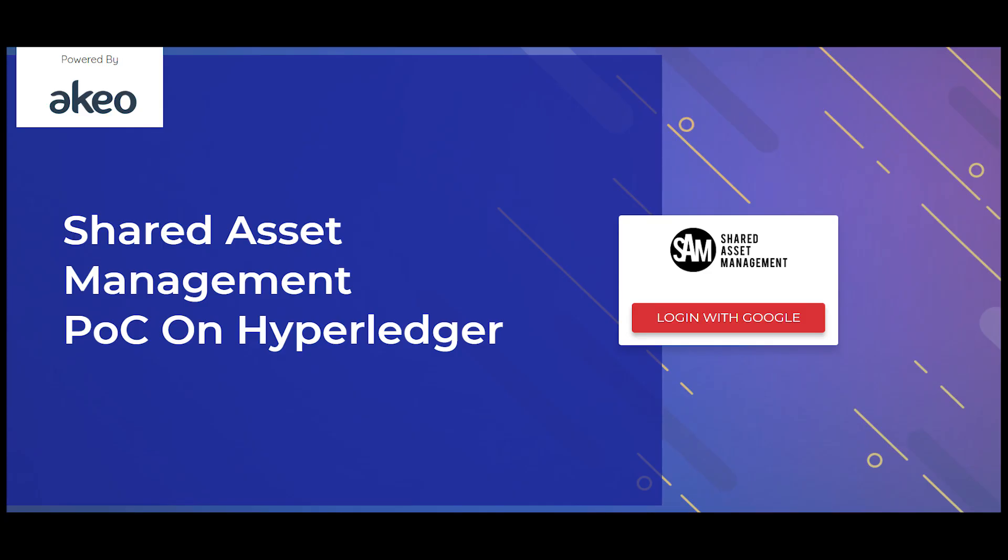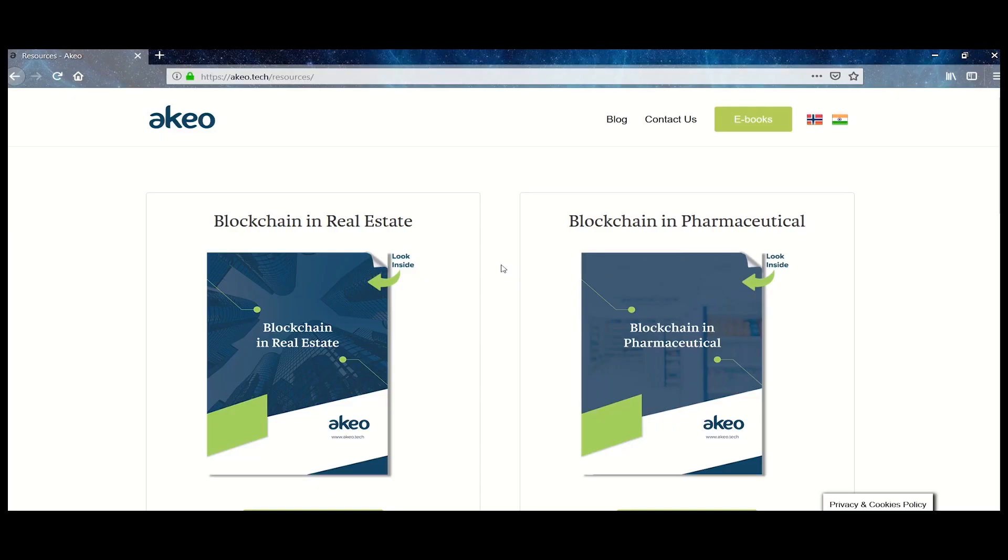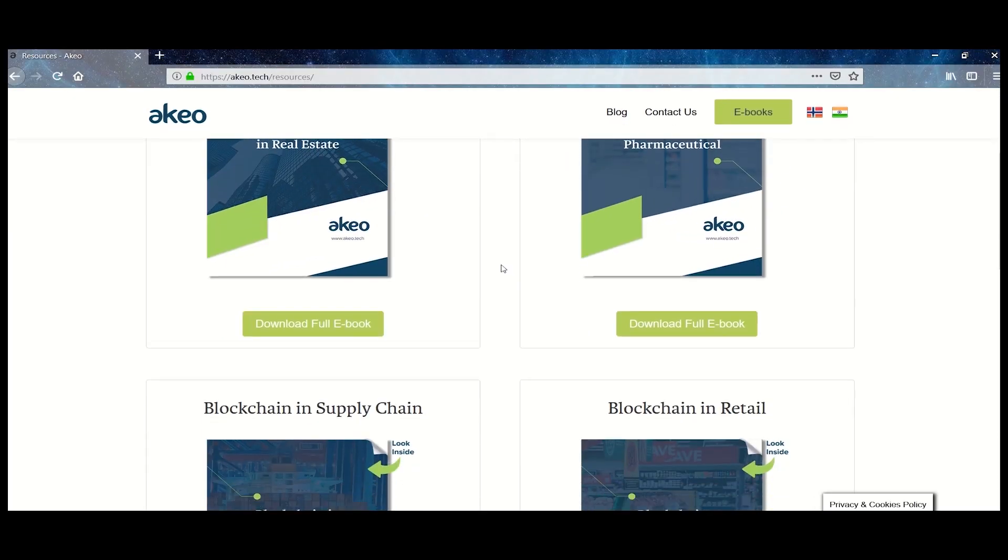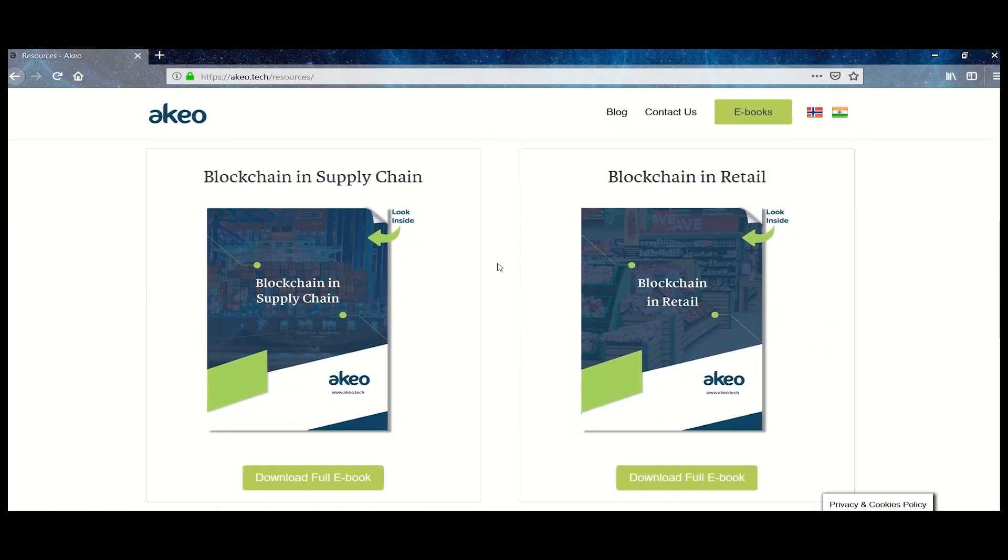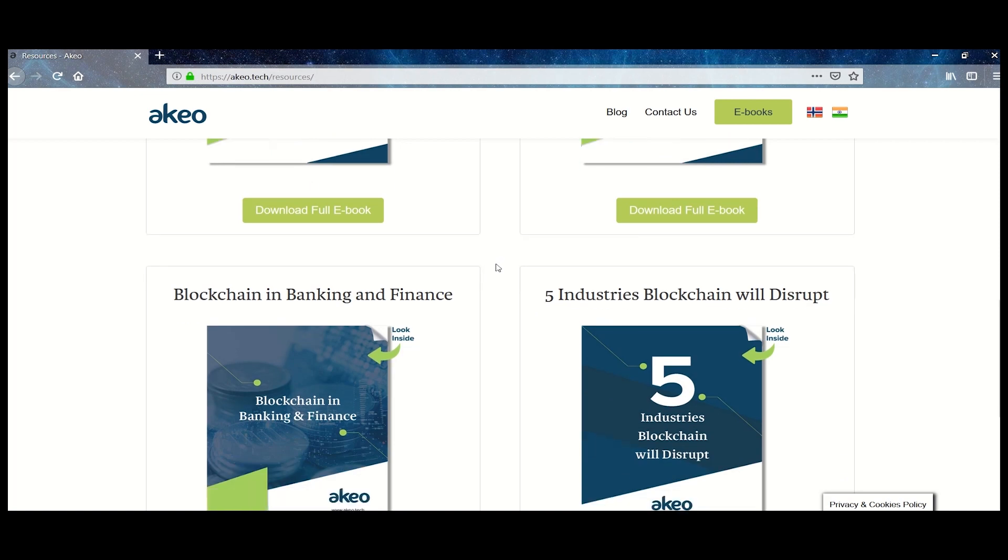Well, that's it from the Akeo Tech team. Please feel free to start a discussion with us in the comments section. Are you interested in knowing more about how blockchain is being used today and what problems businesses are solving using this technology? Well, then head on over to Akeo.Tech where you can download for free your industry specific e-book.